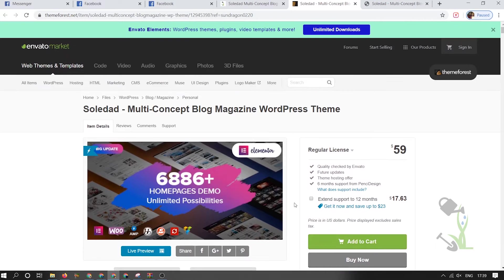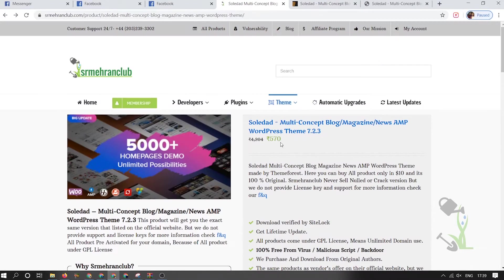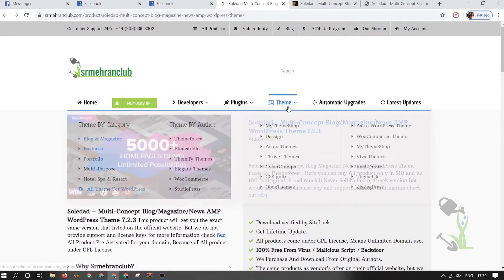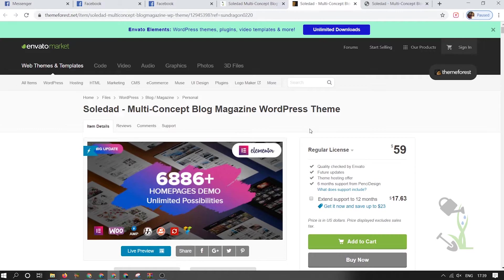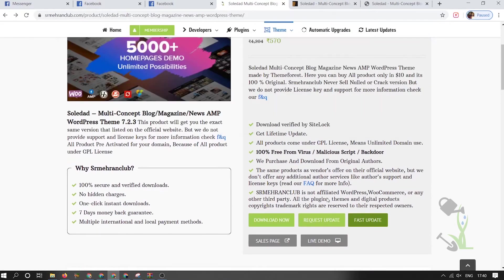You can buy this theme from a regular license for $59, or if you want the same theme with the same features you can come to our website and get it for around $8. We provide it cheap because it is the GPL version. The original regular license gives you approximately 12 months of support, that's why they charge more. We also have support, and if you want regular updates you can always request them by clicking here.